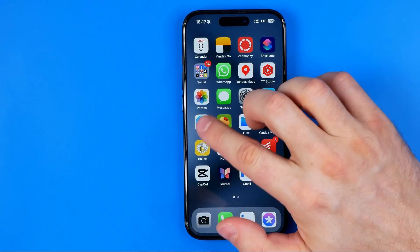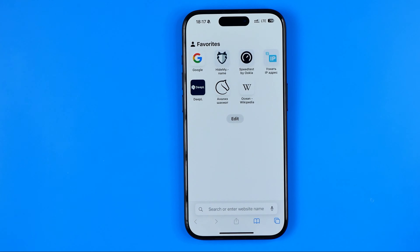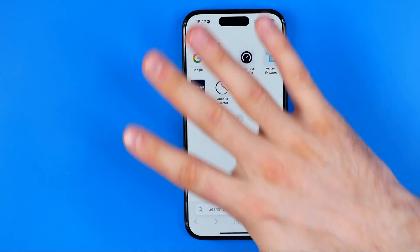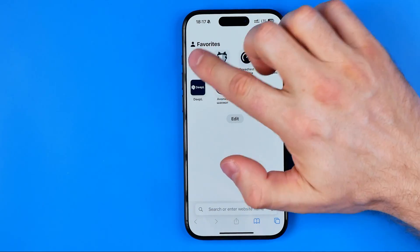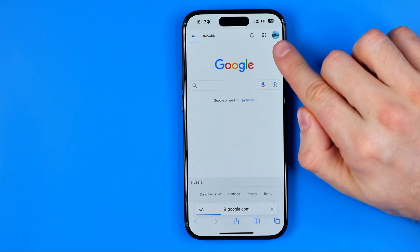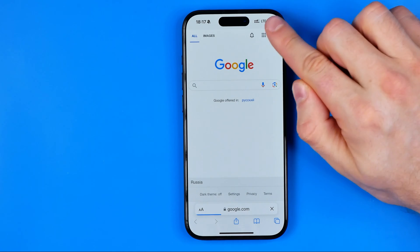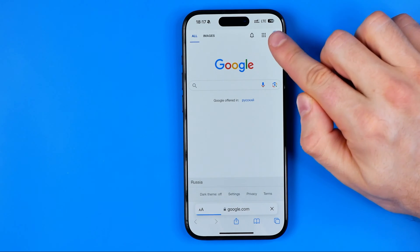First off, I'm gonna open up Safari web browser. You can use any other web browser where you're signed into your Google account. Once the browser is open, head over to google.com. Make sure you are signed into your Google account — you can identify that by your profile picture here.